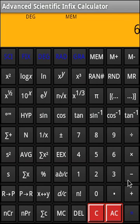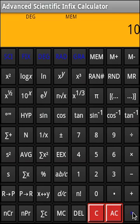So we can also say 6 plus memory. And this is what we get. And if you want to clear up the memory, you can actually do it through MC. You can also use AC to clear up memory.